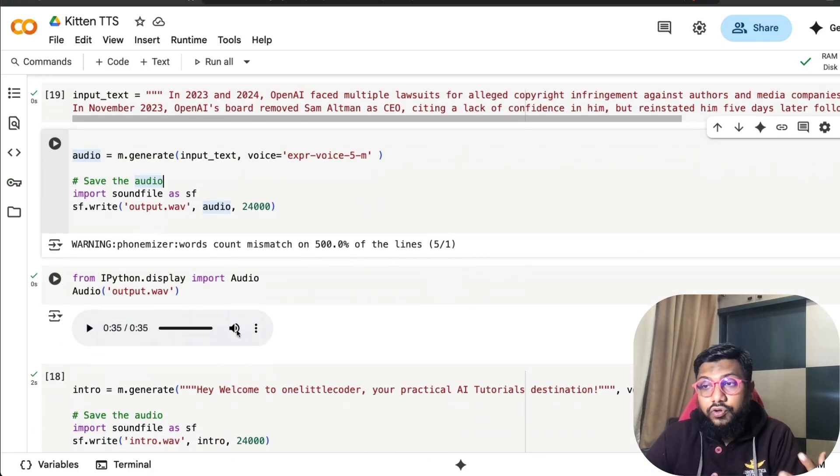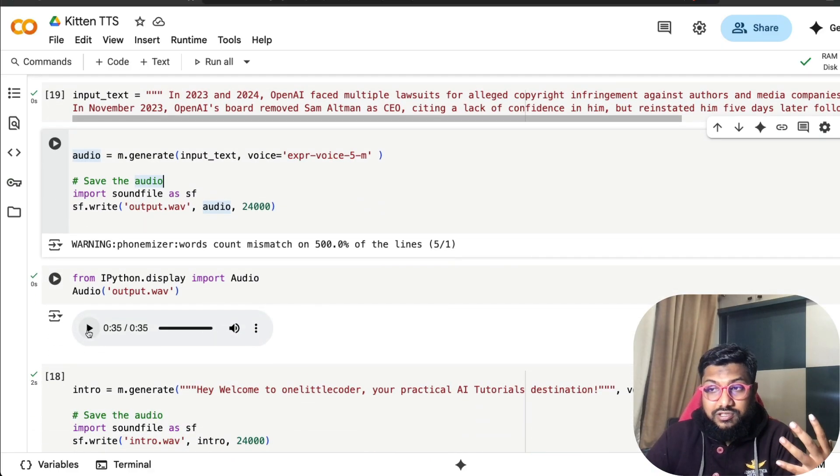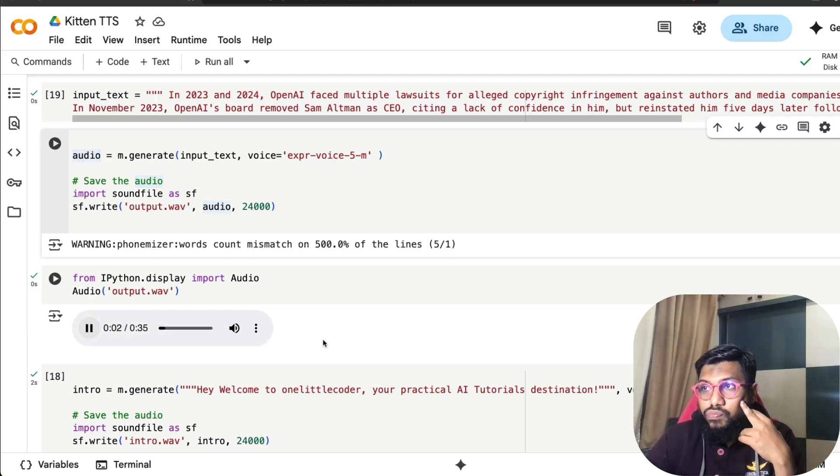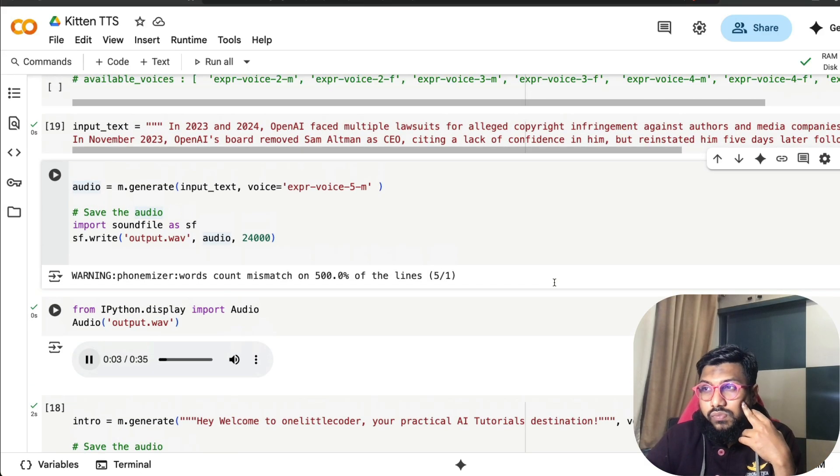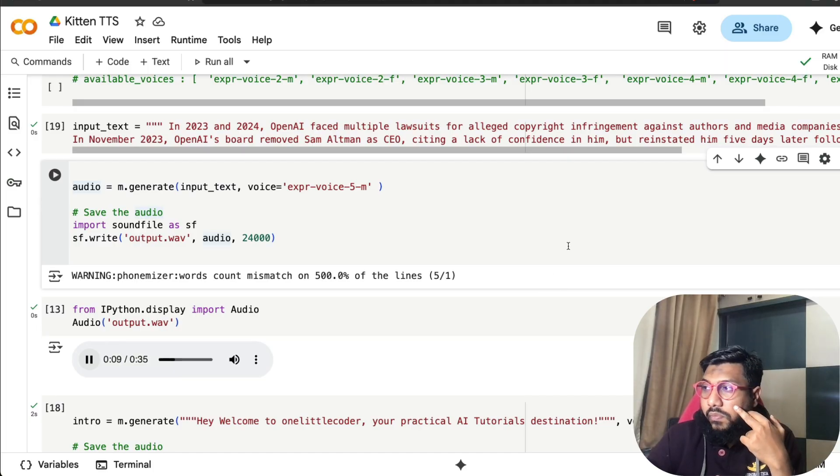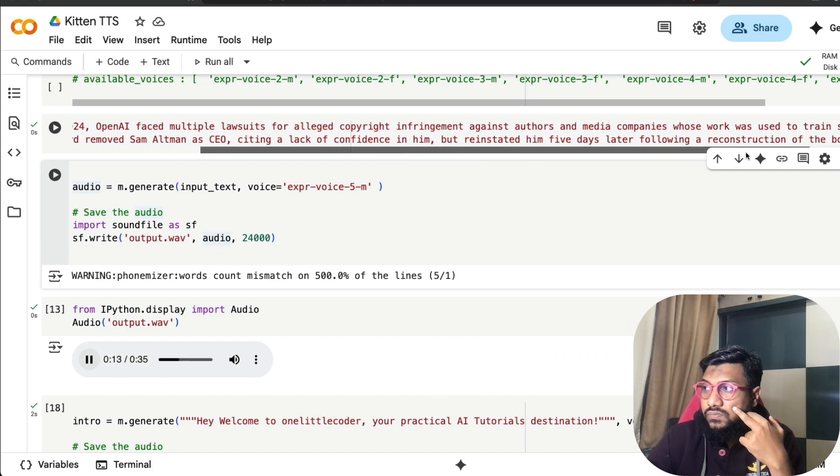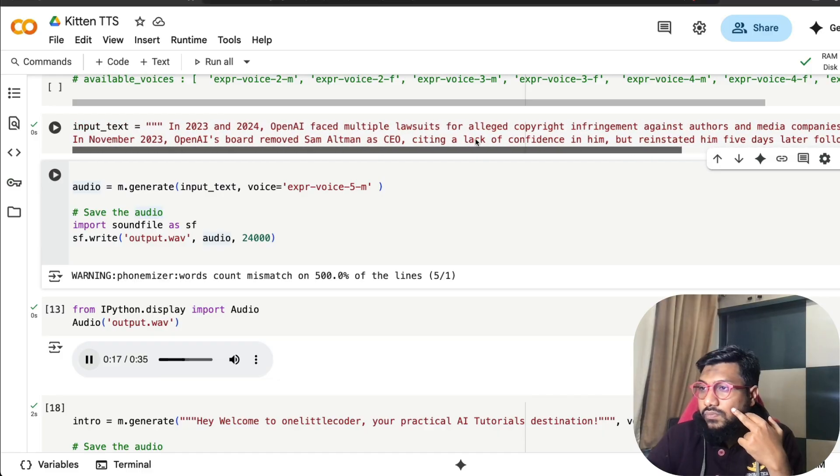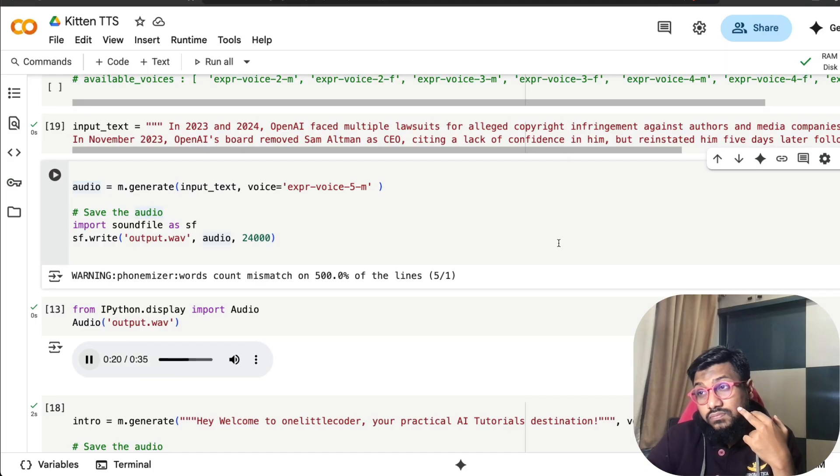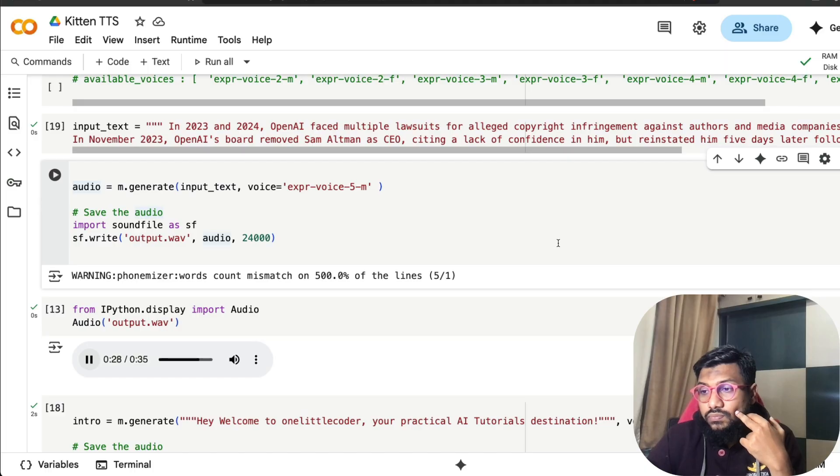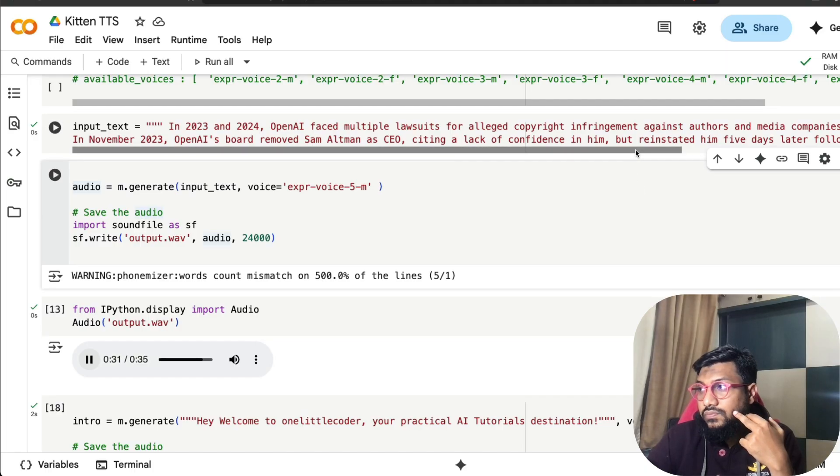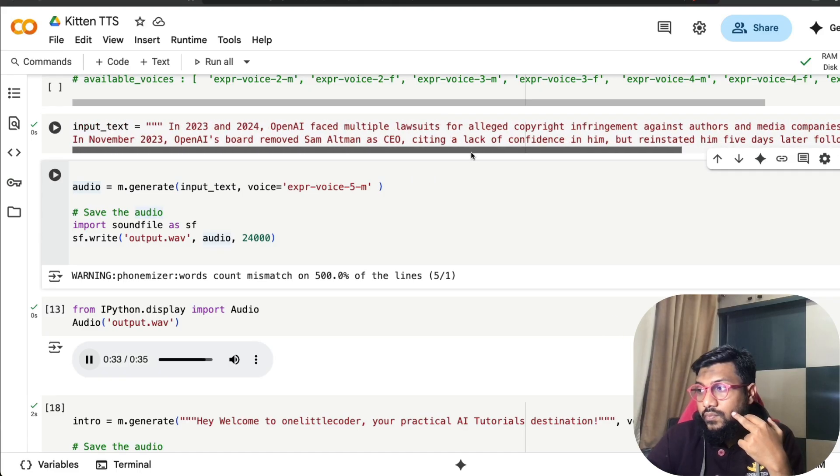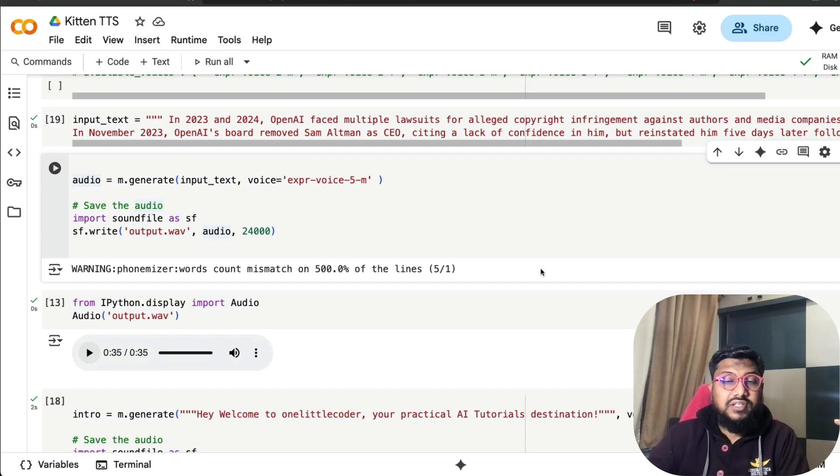[Playing audio] 'In 2023 and 2024, OpenAI faced multiple lawsuits for alleged copyright infringement against authors and media companies whose work was used to train some of OpenAI's products. In November 2023, OpenAI's board removed Sam Altman as CEO, citing a lack of confidence in him, but reinstated him five days later following a reconstruction of the board.'